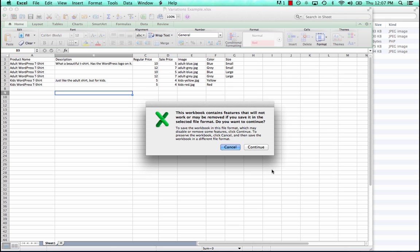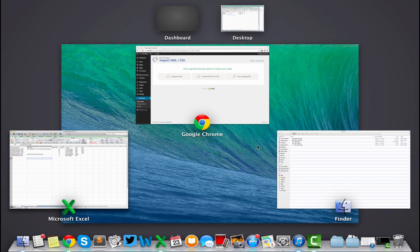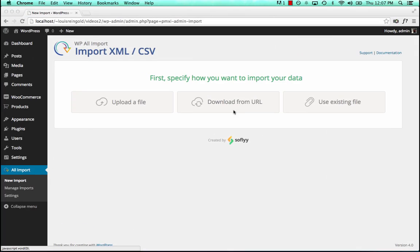So go variations example.csv. Excel is going to give us a warning saying this workbook may contain features that would be lost in CSV format. That's fine. WPLimport doesn't need any of those, anything that a CSV can't store.